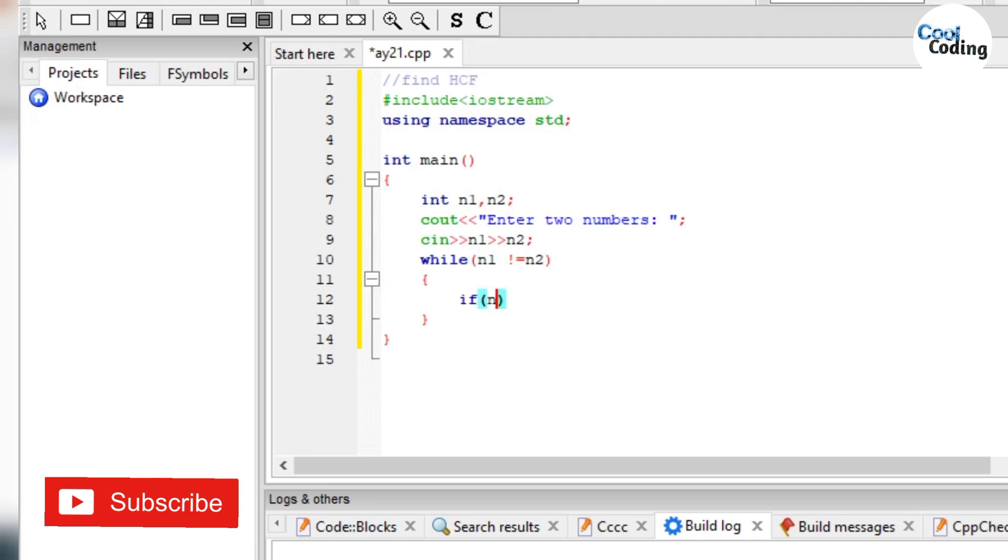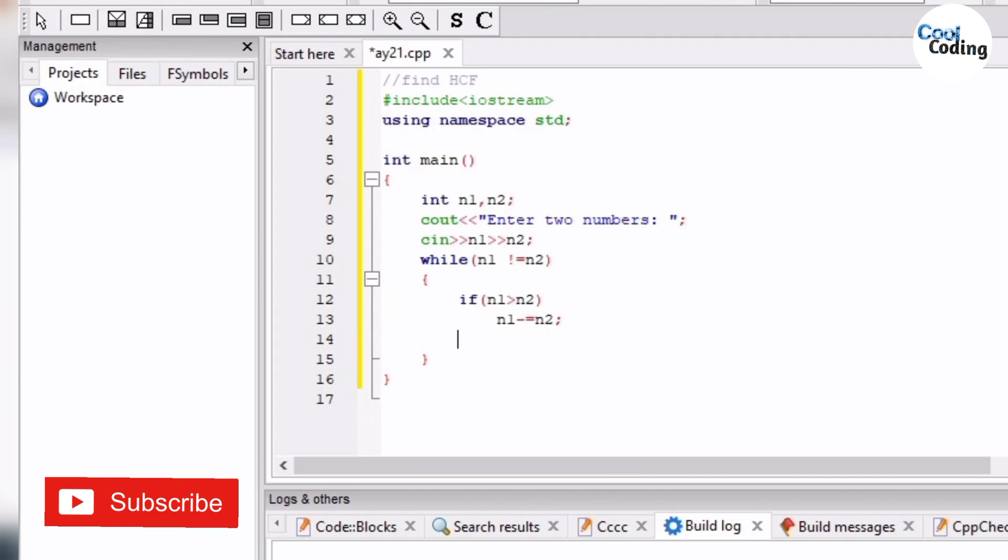If n1 is greater than n2, we will print n1 minus equals n2. This is the subtraction and assignment operator, meaning n1 is equal to n1 minus n2. Else, n2 minus equals n1.